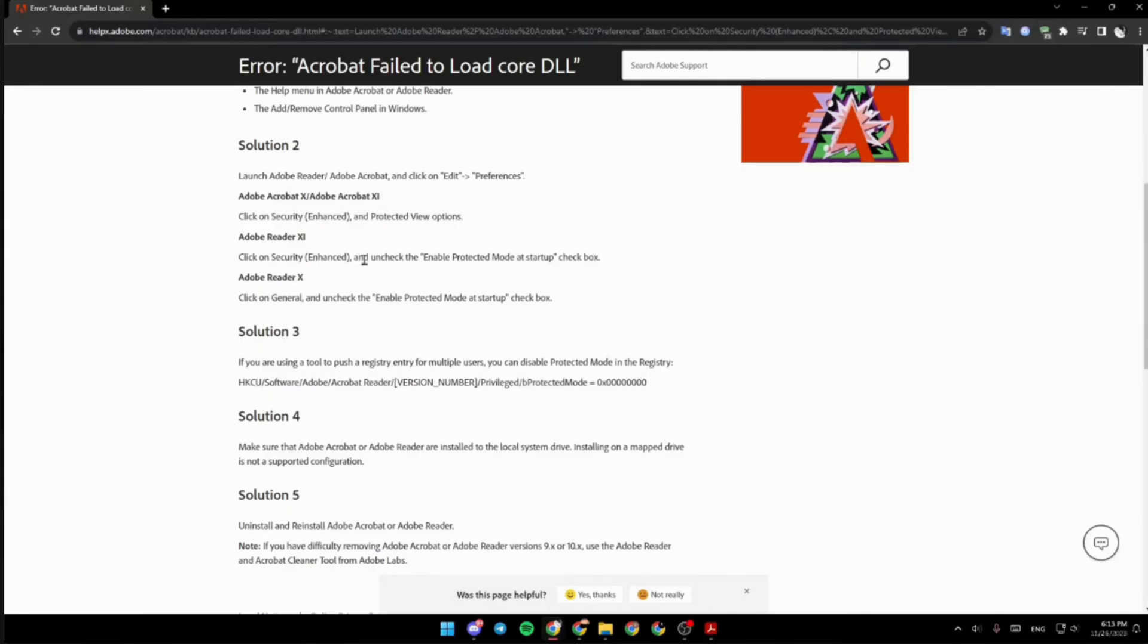Simply uninstall the application and then reinstall it again. Reinstalling the app will definitely fix the issue, and then you'll be good to go.